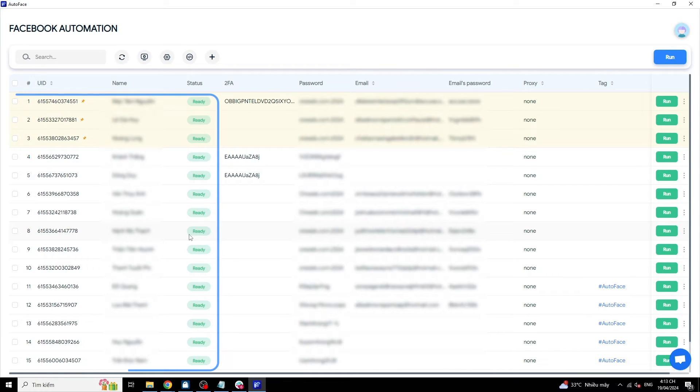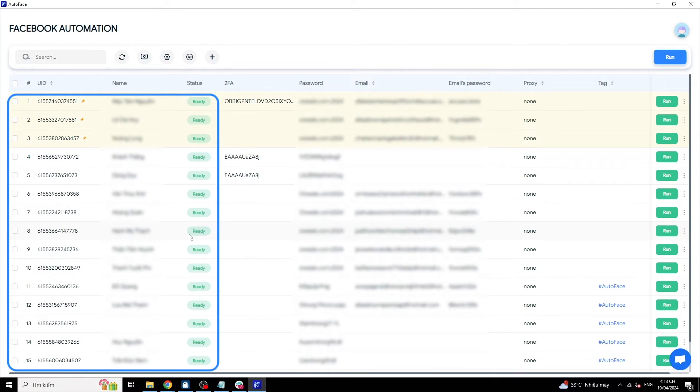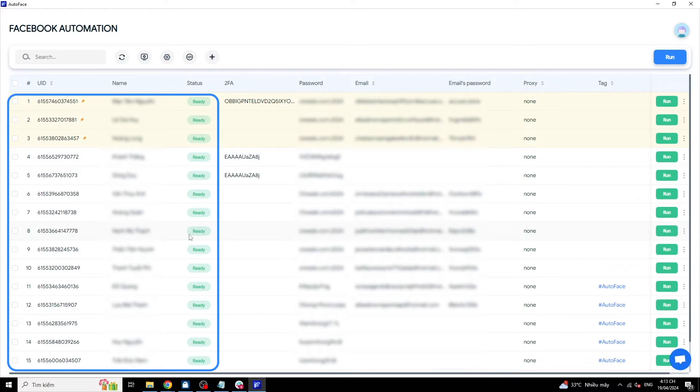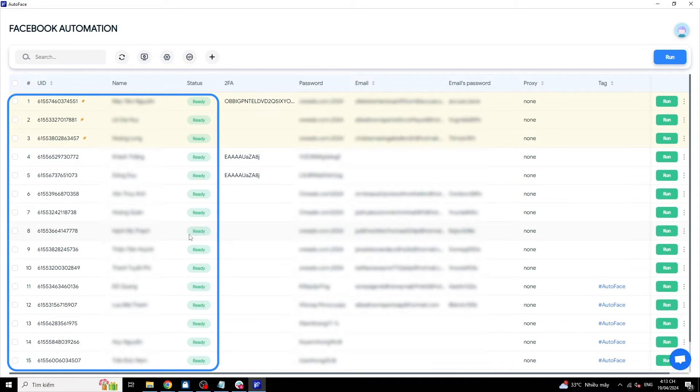I already have Facebook accounts here. Note that with newly purchased accounts, it's not advisable to interact too much, especially adding new friends, because when logging in on a new device and browser, they may be vulnerable. These accounts need to be seasoned for one to two weeks to stabilize.